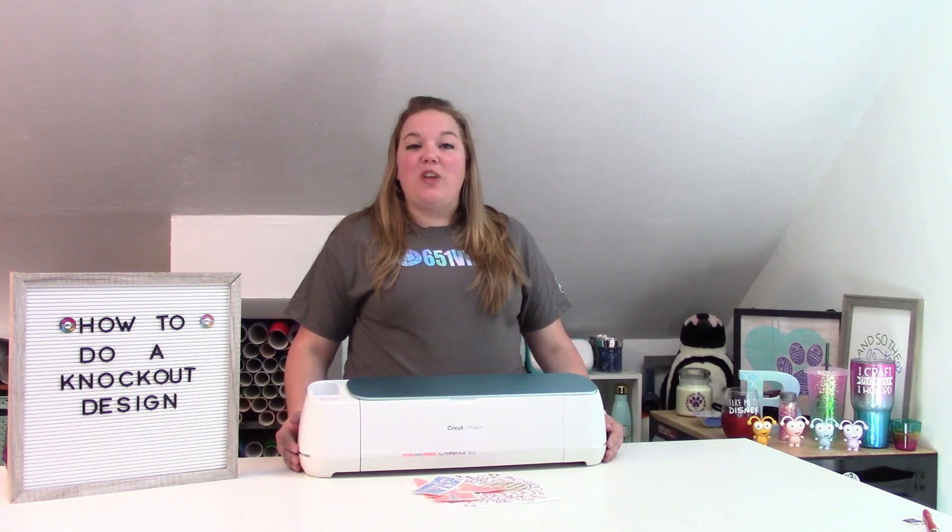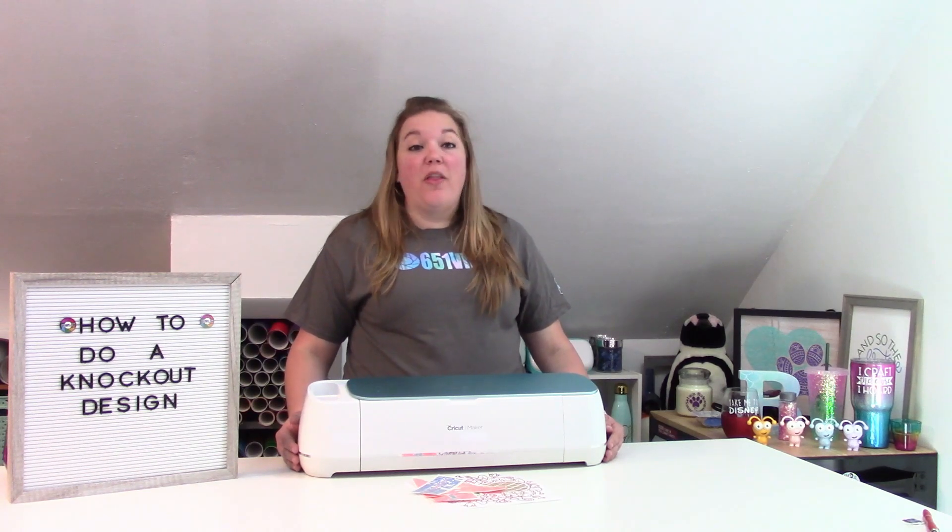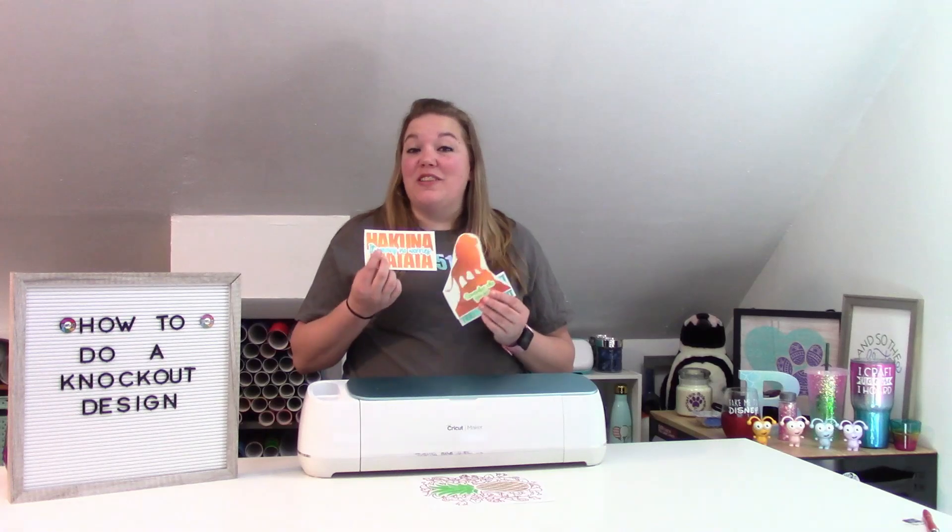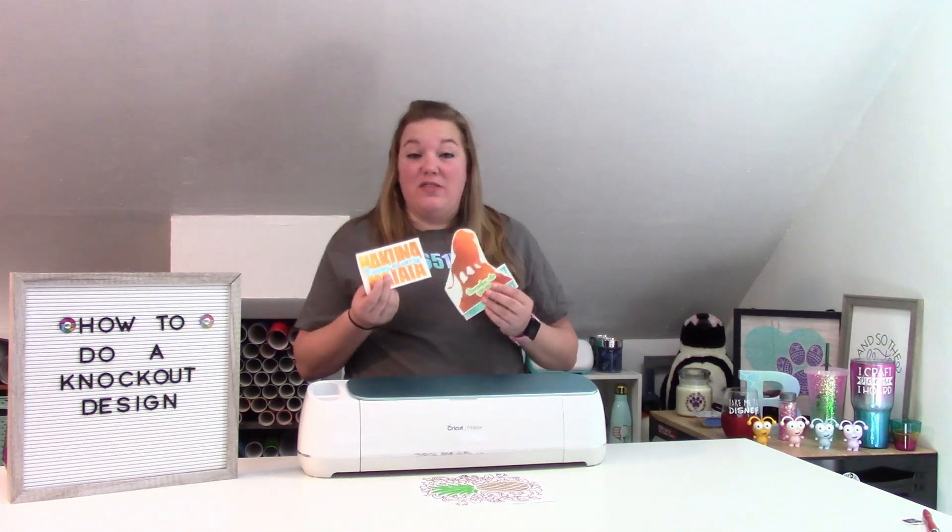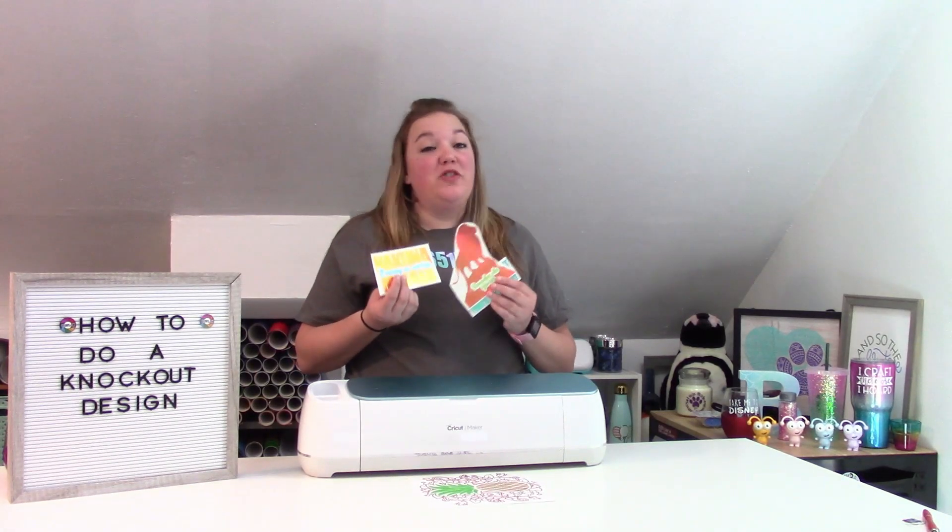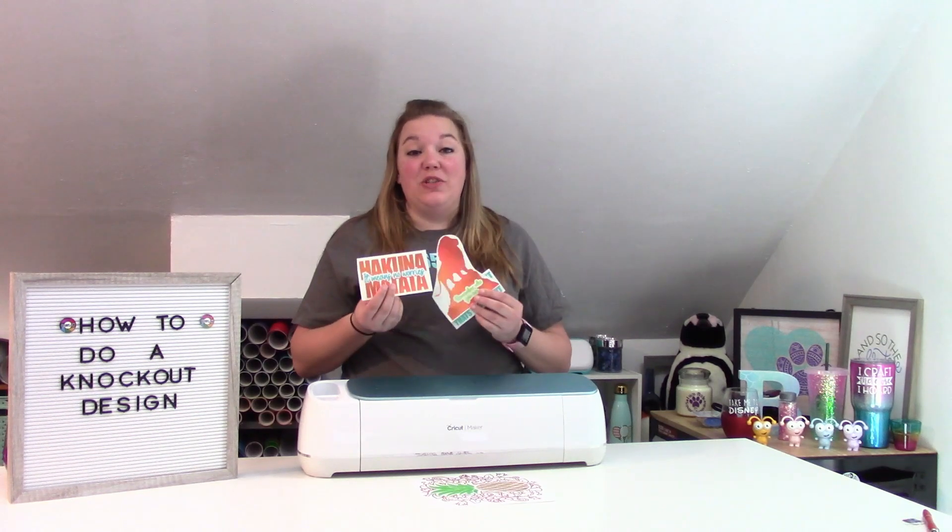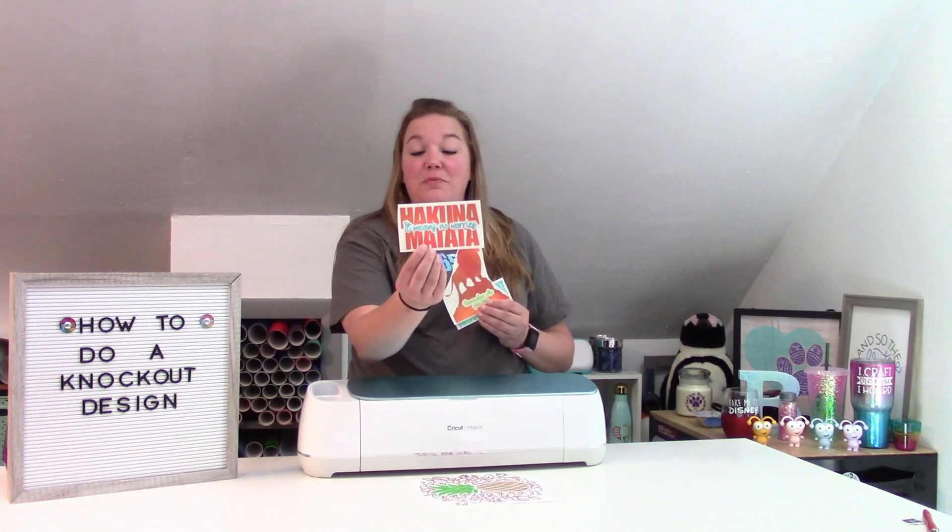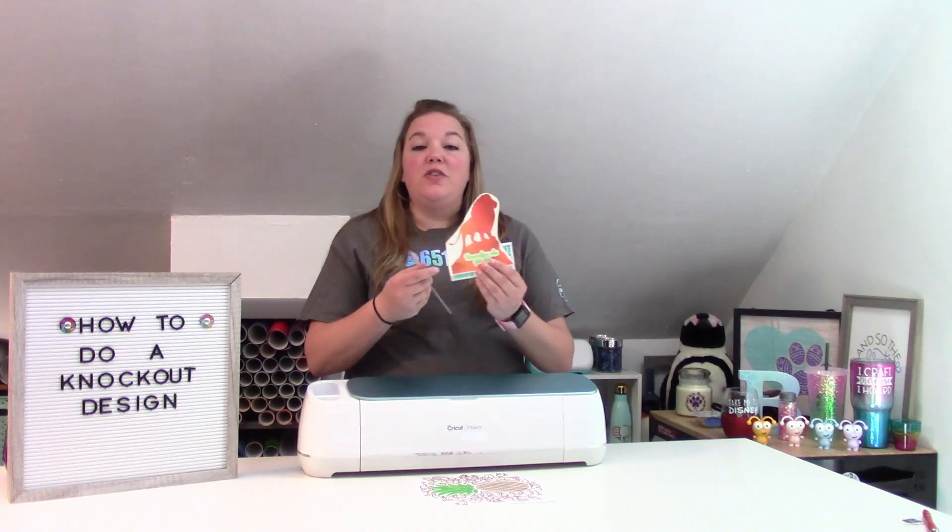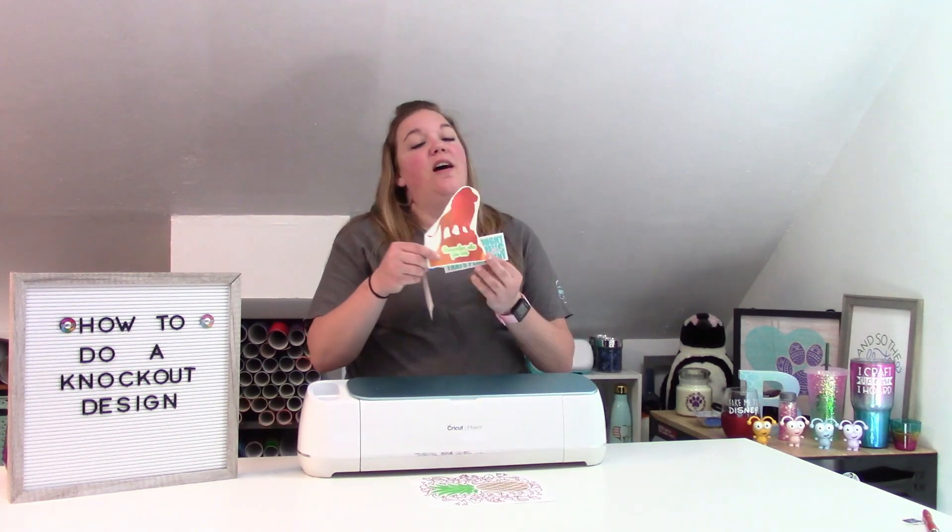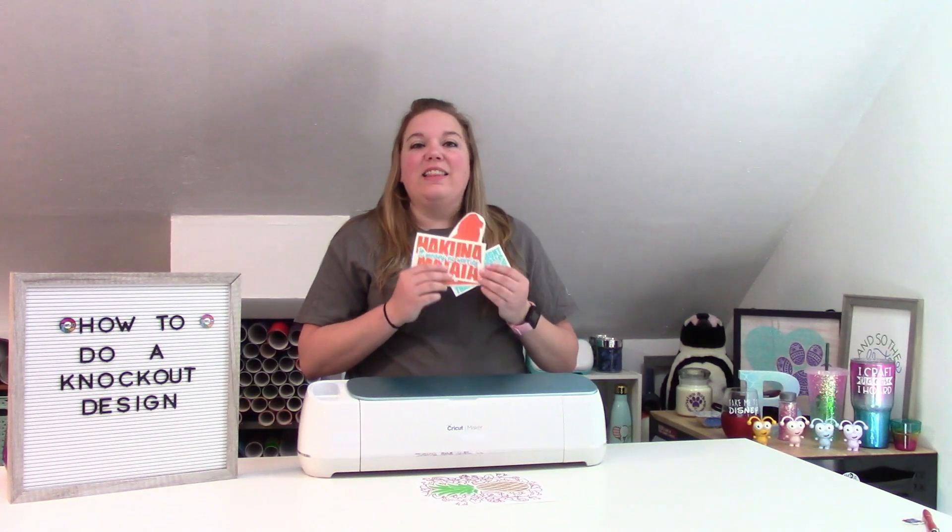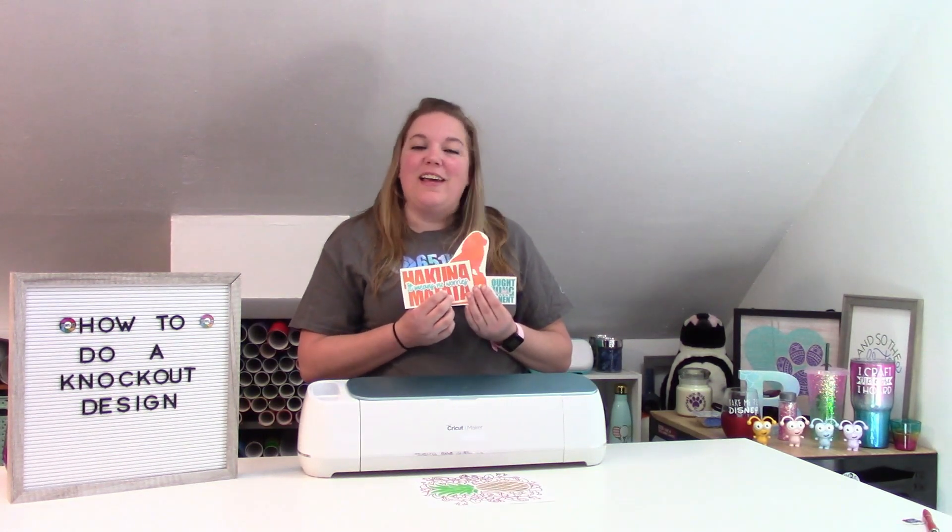Today, I am so excited to show you guys how to do the knockout designs. I'm going to show you how to do this in Inkscape. I know that sounds intimidating, but I promise you, if you just follow along, it is super easy to do. I'm going to show you how to make this Hakuna Matata design. But once you have practiced, you can make a ton of other different fun designs. Let's go ahead over to Inkscape and get started.